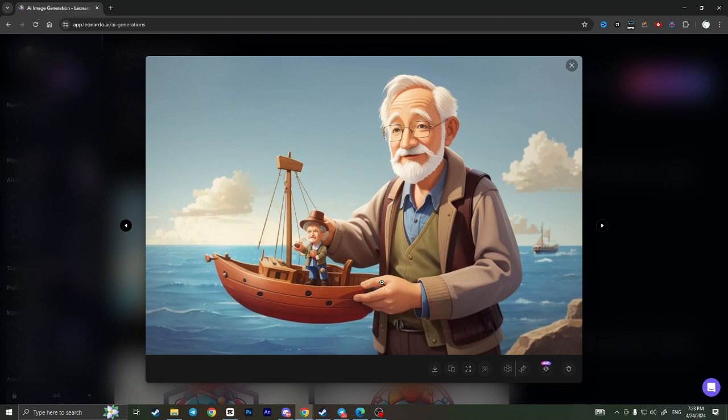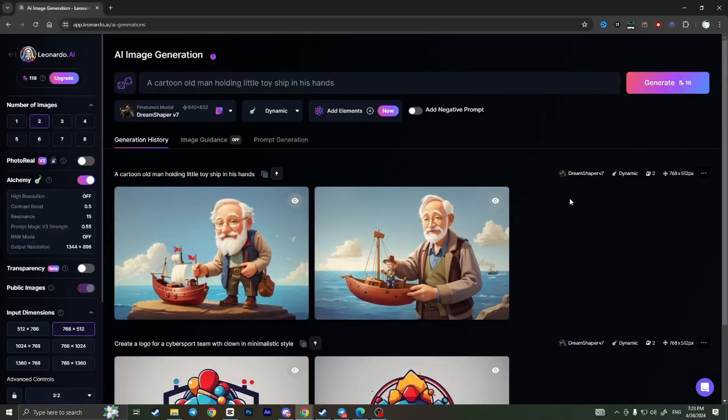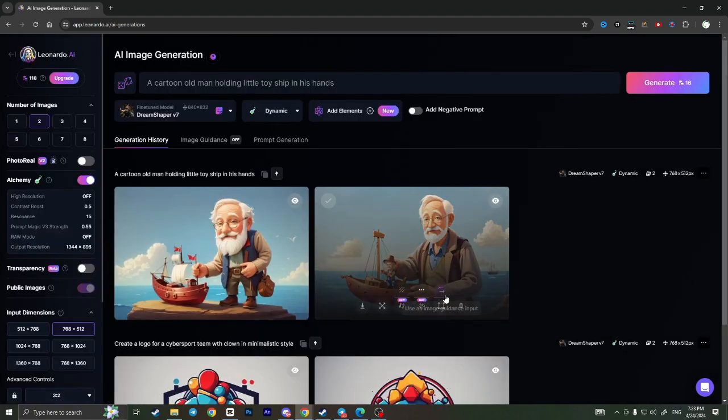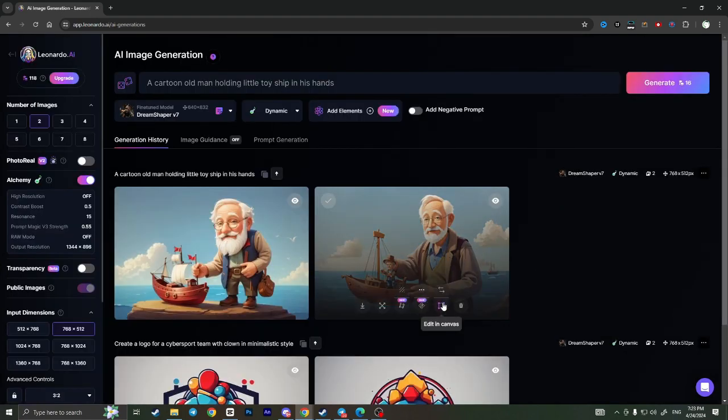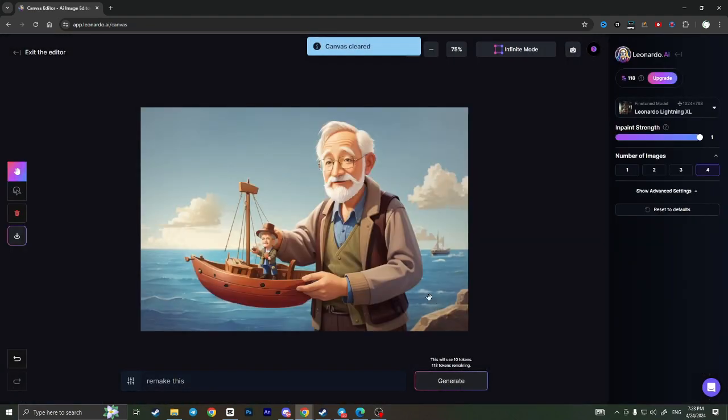but for example, I don't like this hand. So to edit this hand, to fix this hand, I need to click here on this square 'Edit in Canvas.' Click on it and now it directs us to the editor.